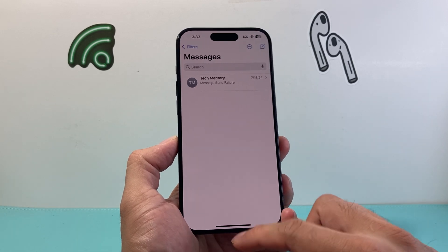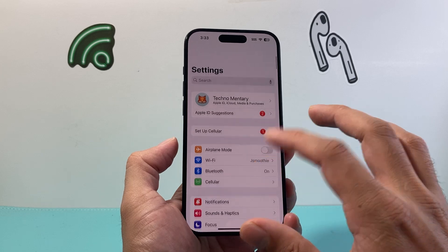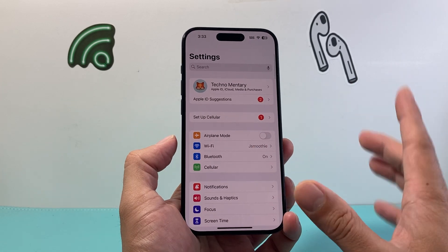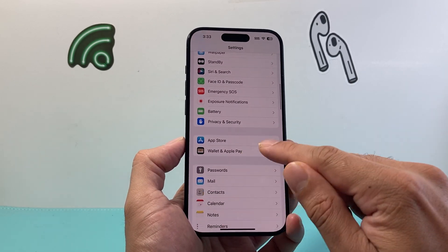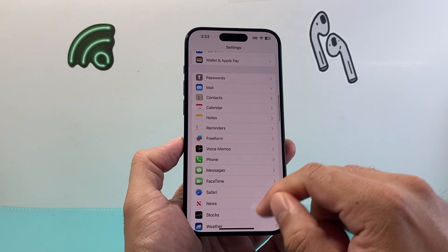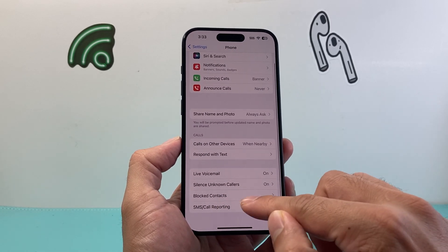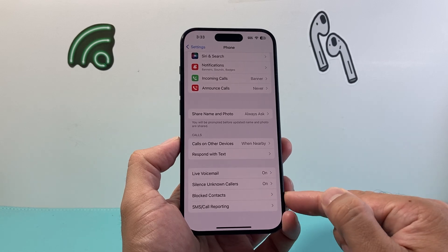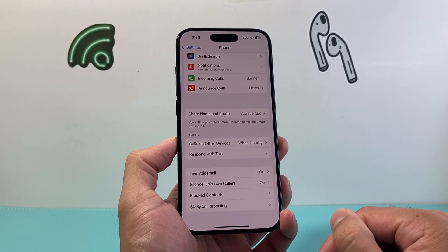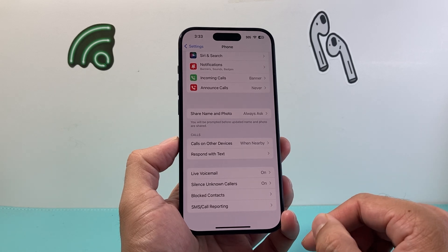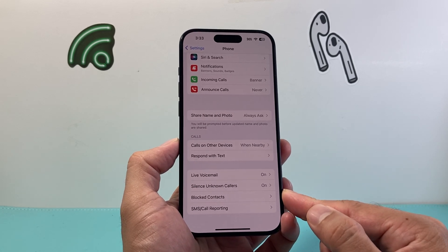The next thing you also want to check is whether the person you're trying to get texts from is not blocked accidentally. In Settings, go to Phone, then tap on Blocked Contacts. Look through the list to make sure their number is not blocked, and if it is, simply unblock them from that contact or block list.